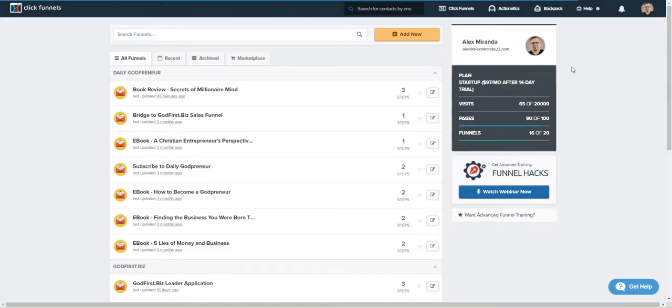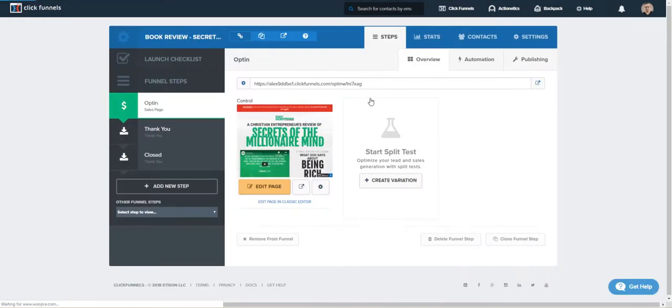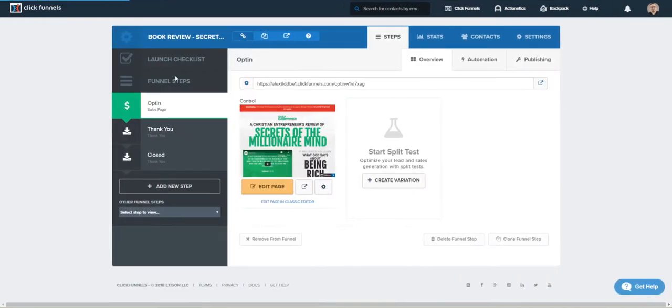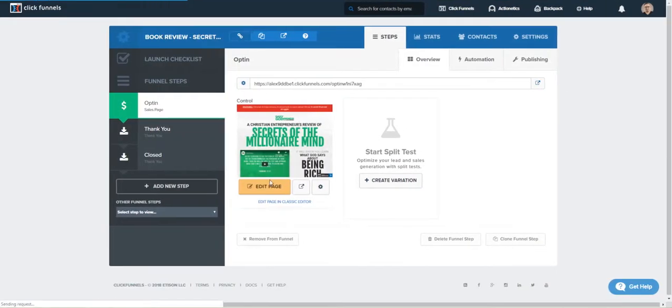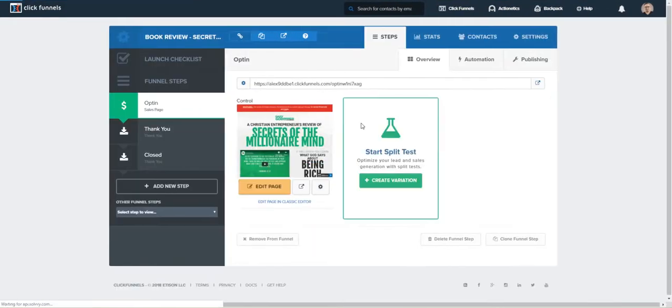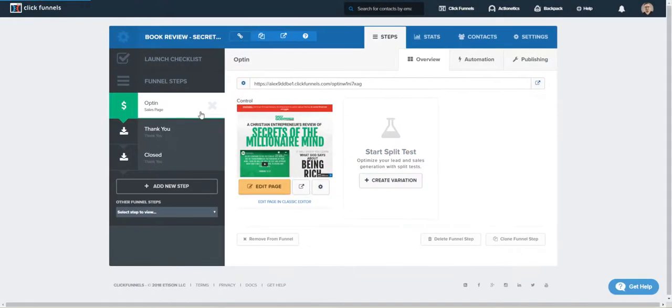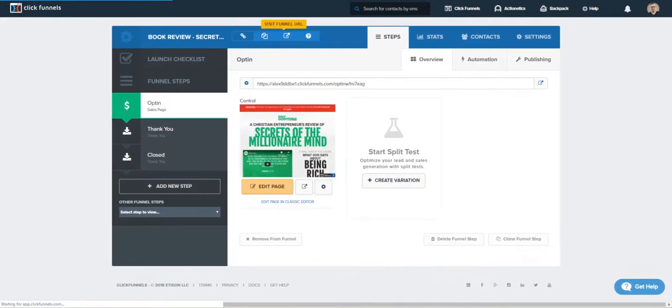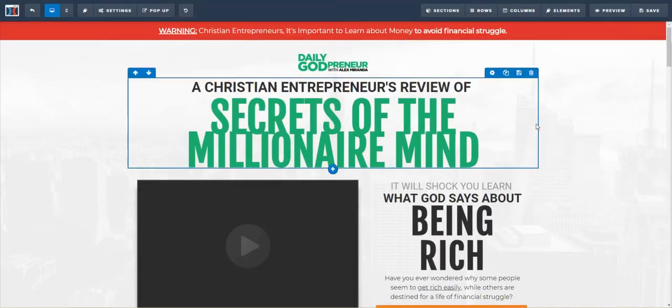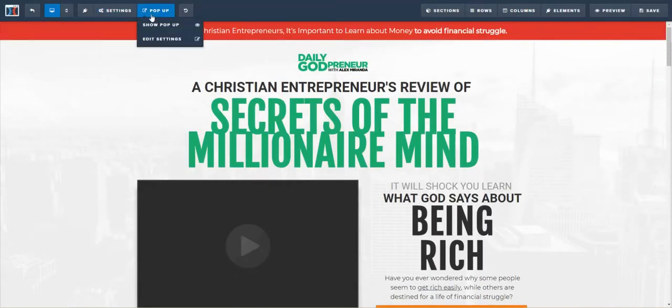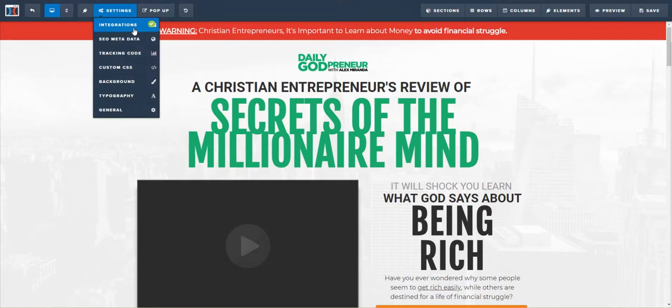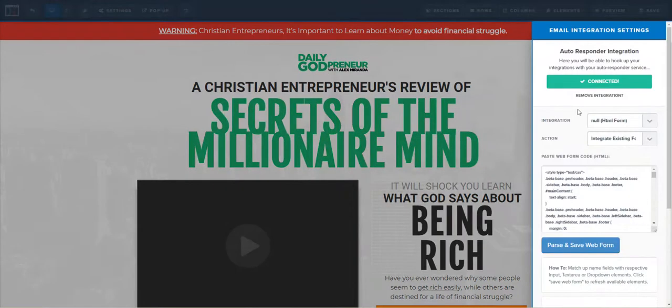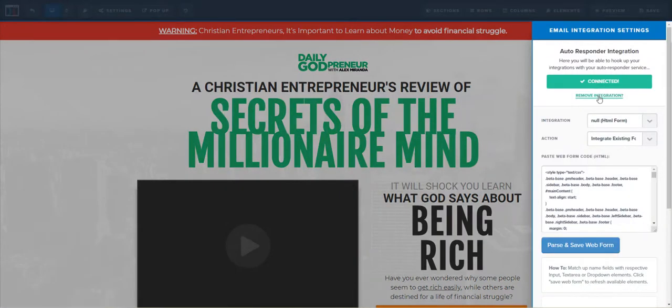Hey, this is a video on how we connect Infusionsoft forms to ClickFunnels. So normally you get this integration option that